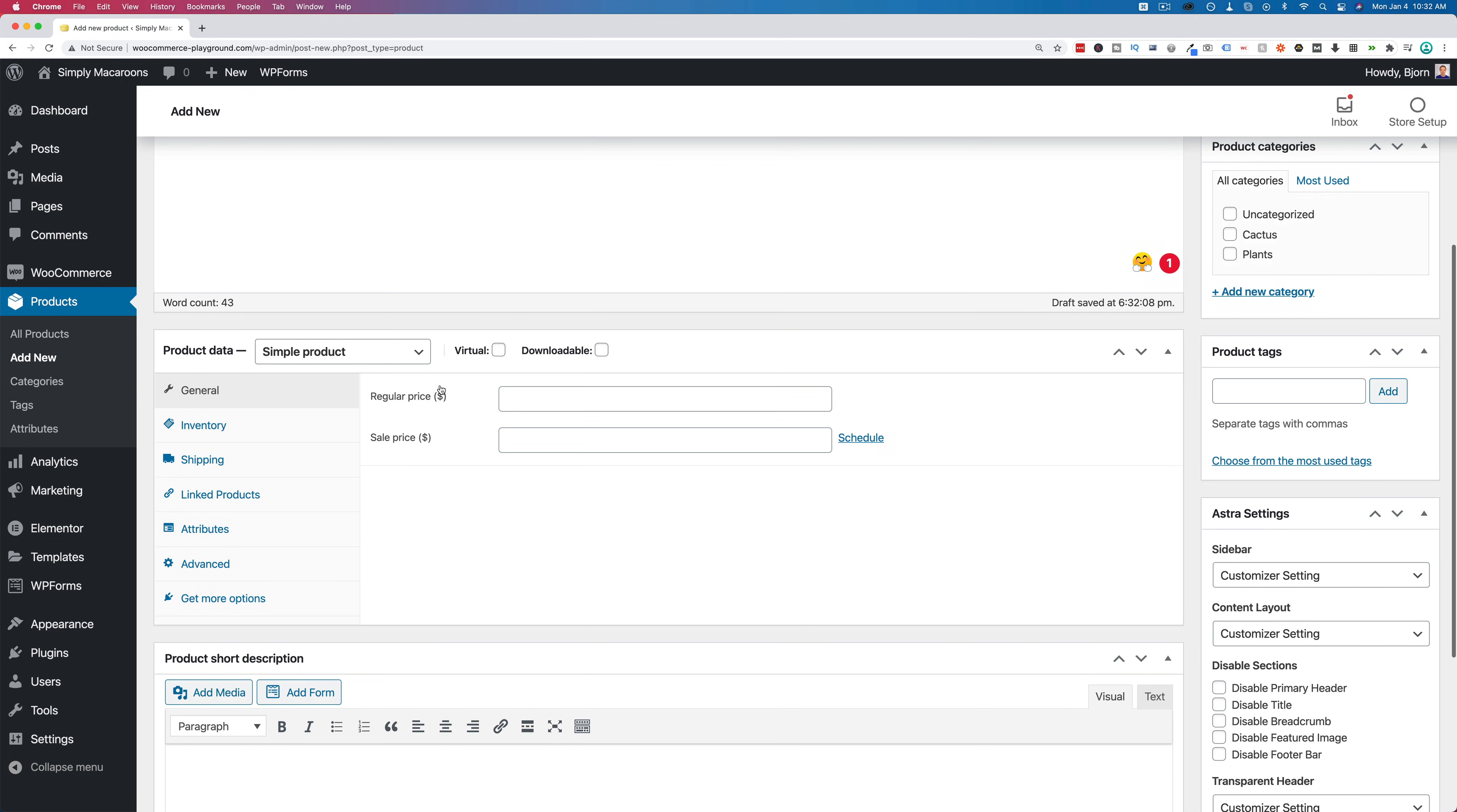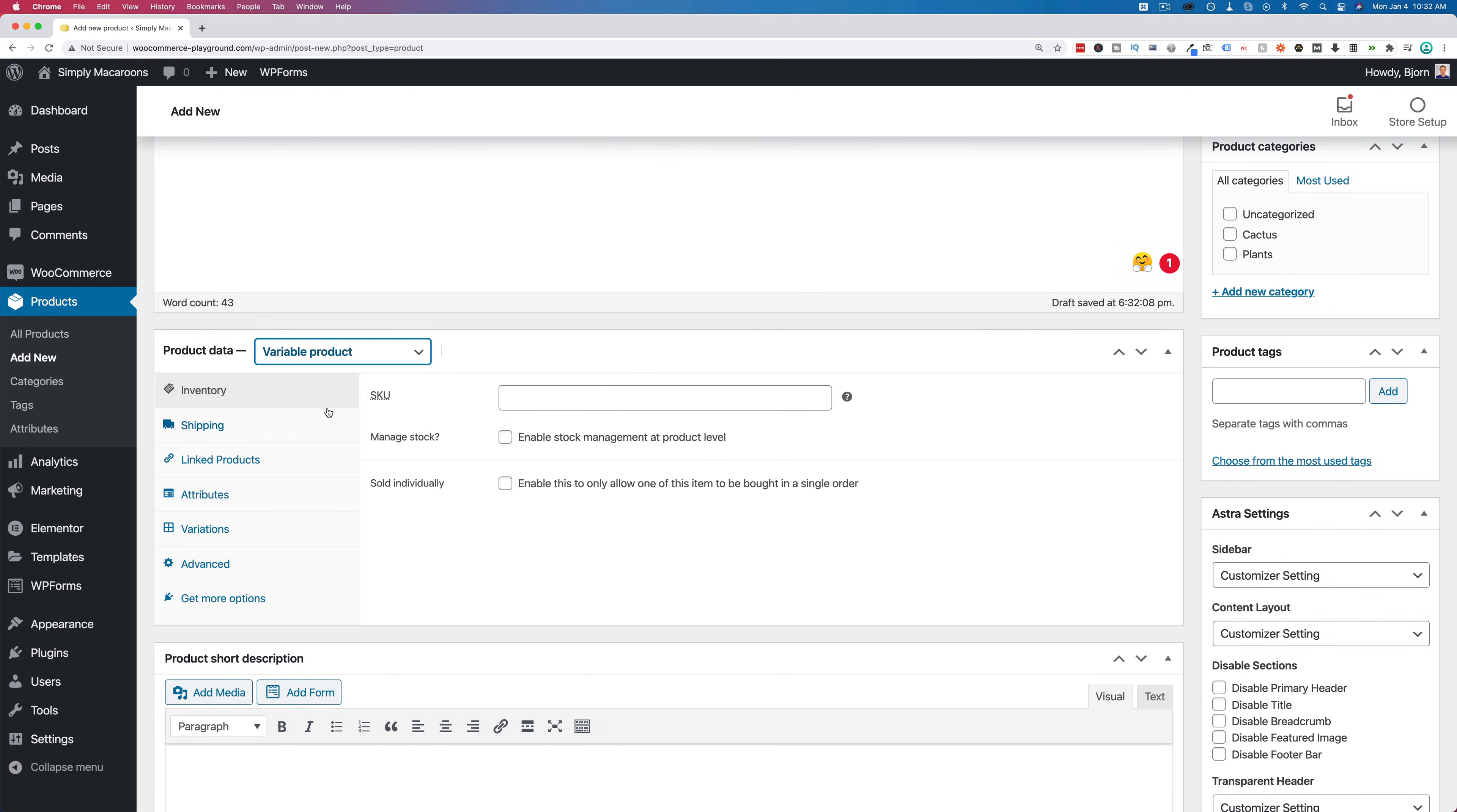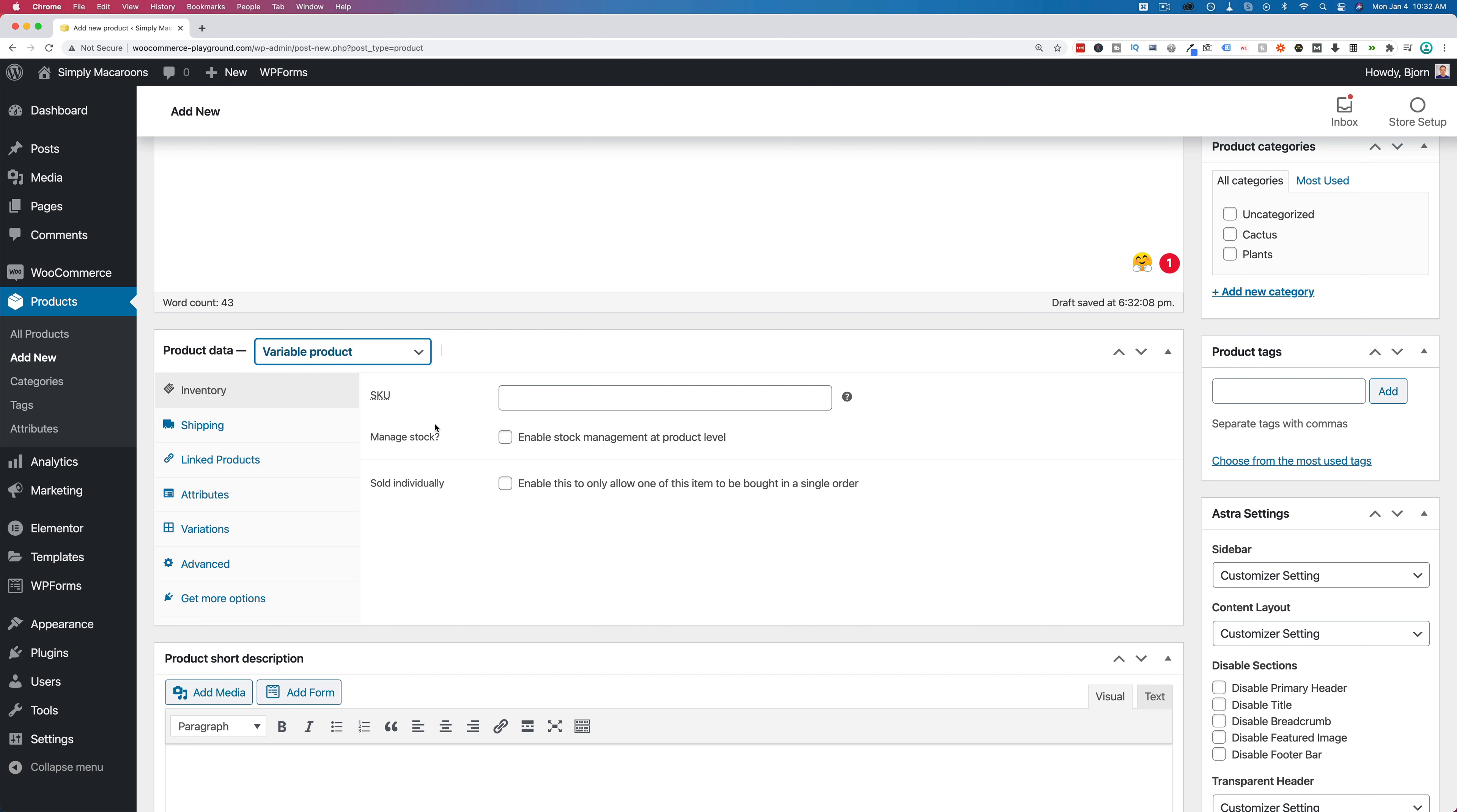Down below, we want to choose our product data from this dropdown to be a variable product. This is the product type that allows us to choose variations. The biggest example you'll see online is t-shirts. Different colors, different sizes. People can pick from a dropdown which ones they want. We're going to have macaroons for something different, but it's going to be the same idea.